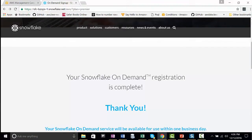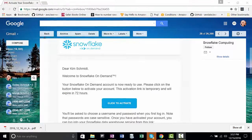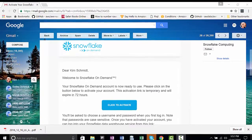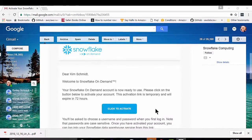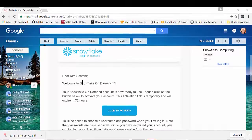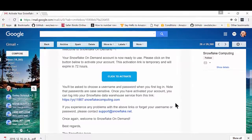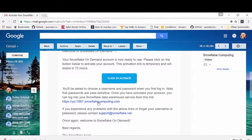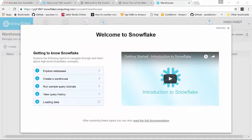Now it says my Snowflake On Demand registration is complete. It says it will be available for use within one business day. So here's the email from Snowflake I was waiting for to complete my registration and activate my account on the AWS Marketplace — you can tell it's Snowflake on AWS Marketplace because it's called Snowflake On Demand. I choose a username and a password when I first log in. Once I've activated the account, I can log into my Snowflake Data Warehouse. Once you activate your account, you're taken to a splash screen that goes over the high-level concepts to get started using Snowflake Elastic Data Warehouse.